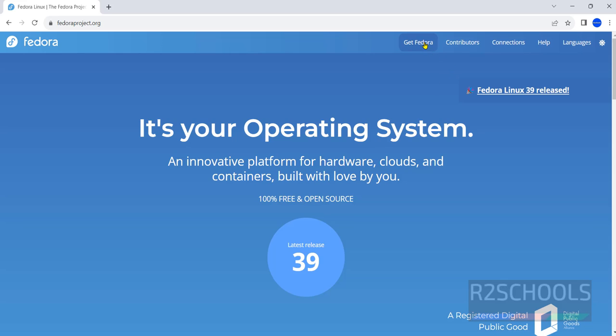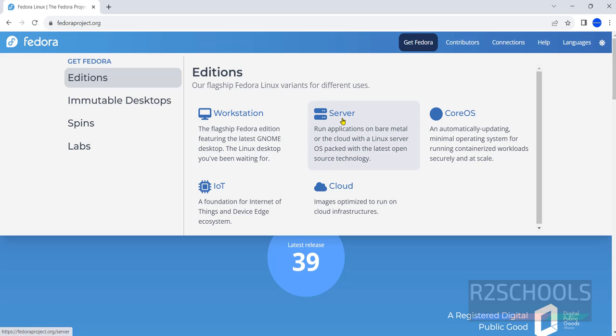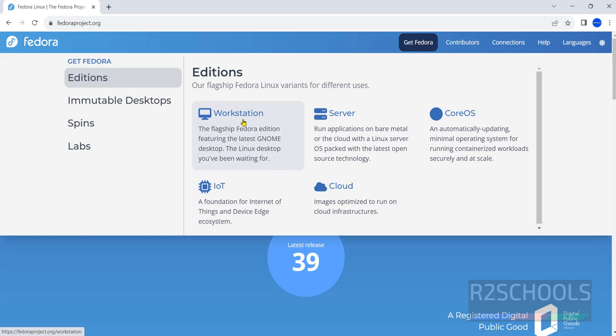Click on this getfedora then here we have different editions: Workstation, Server, CoreOS, IoT and Cloud. The process is same for Workstation or Server. In this video I will show you how to download and install Workstation.